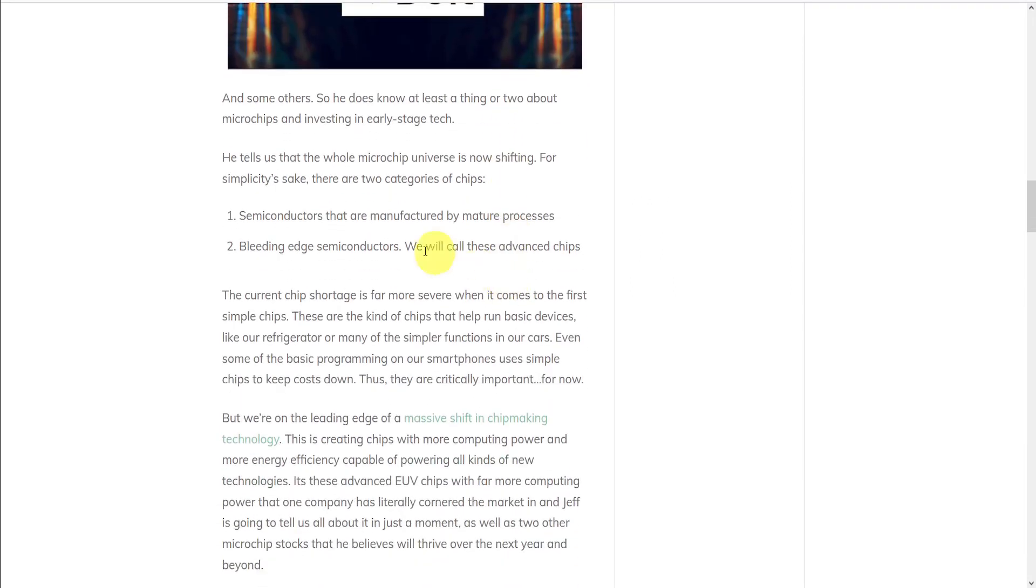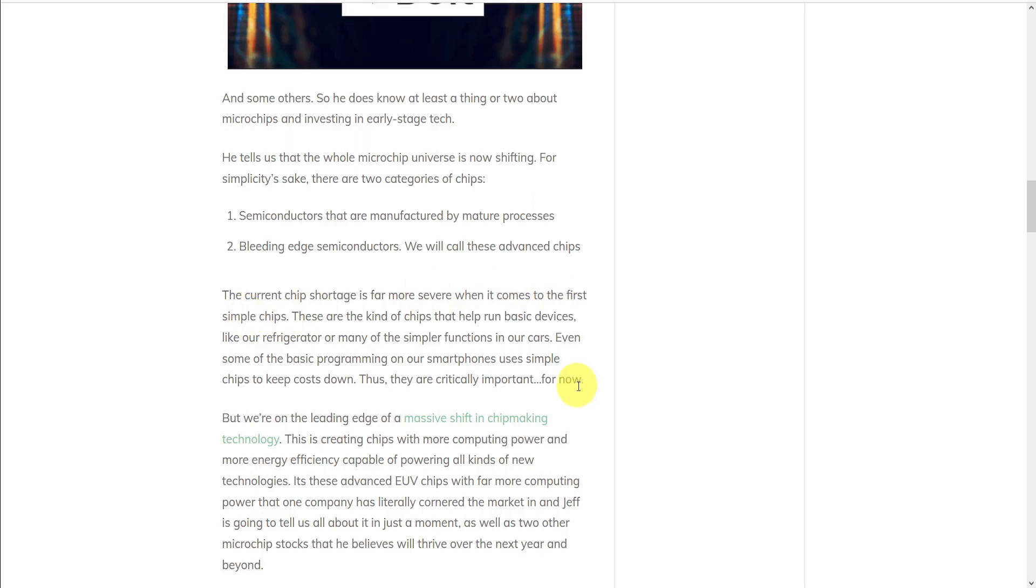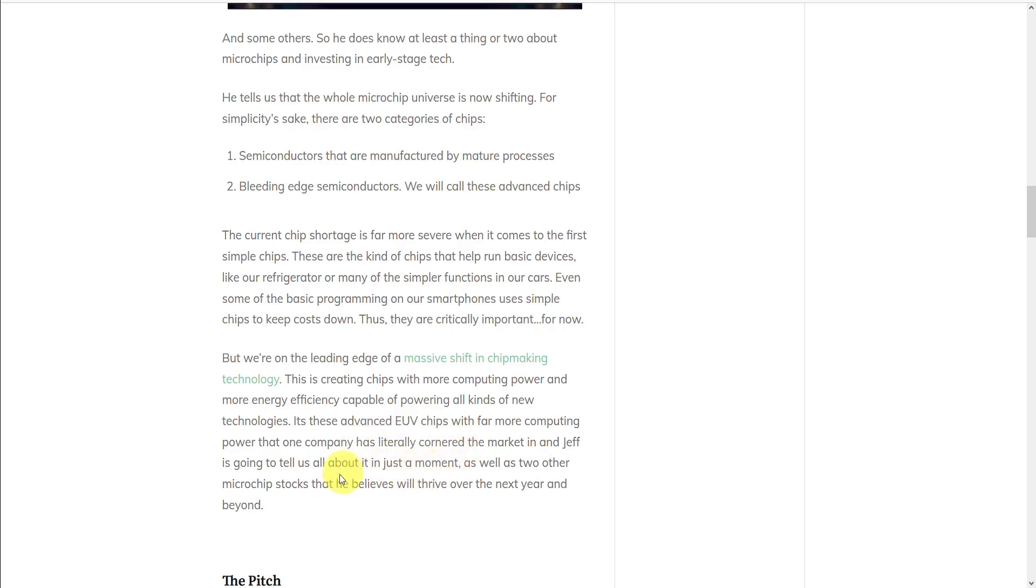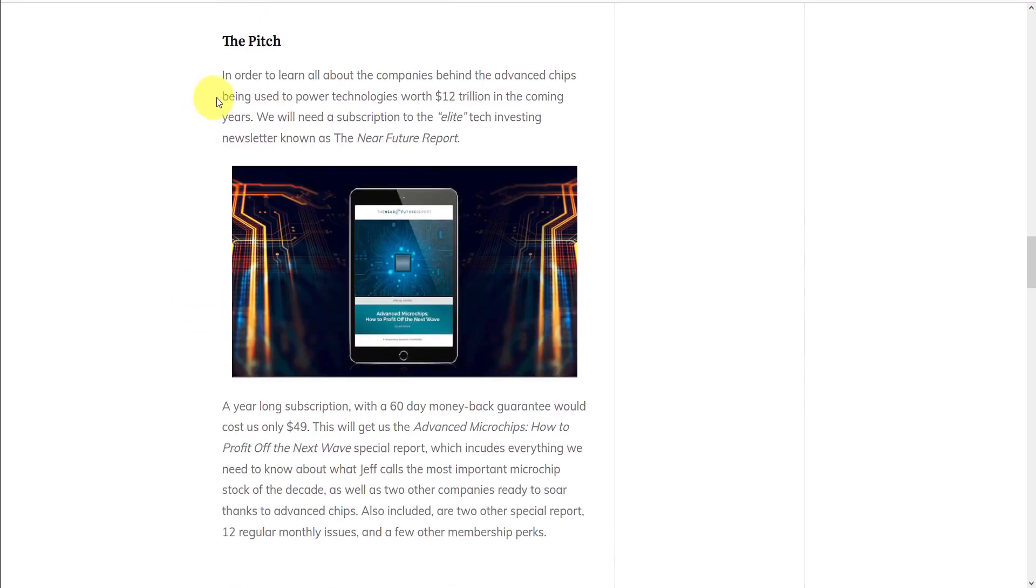So he lets us know that there's basically two different types of categories. Semiconductors, which are basically standard computer chips, and bleeding-edge semiconductors, which he calls advanced chips. The current chip shortage is more severe when it comes to the first simple chips. But we're on the leading edge of a massive shift in chip-making technology. These bleeding-edge chips offer more computing power and more energy efficiency, capable of powering all kinds of new technologies. It's these advanced EUV chips that one company has literally cornered the market on, and Brown is going to tell us all about it, as well as two other microchip stocks that he believes will thrive over the next year and beyond. But of course, it's a sales pitch, and in order to learn about these, we'll need to subscribe to his elite tech investing newsletter known as the Near Future Report.